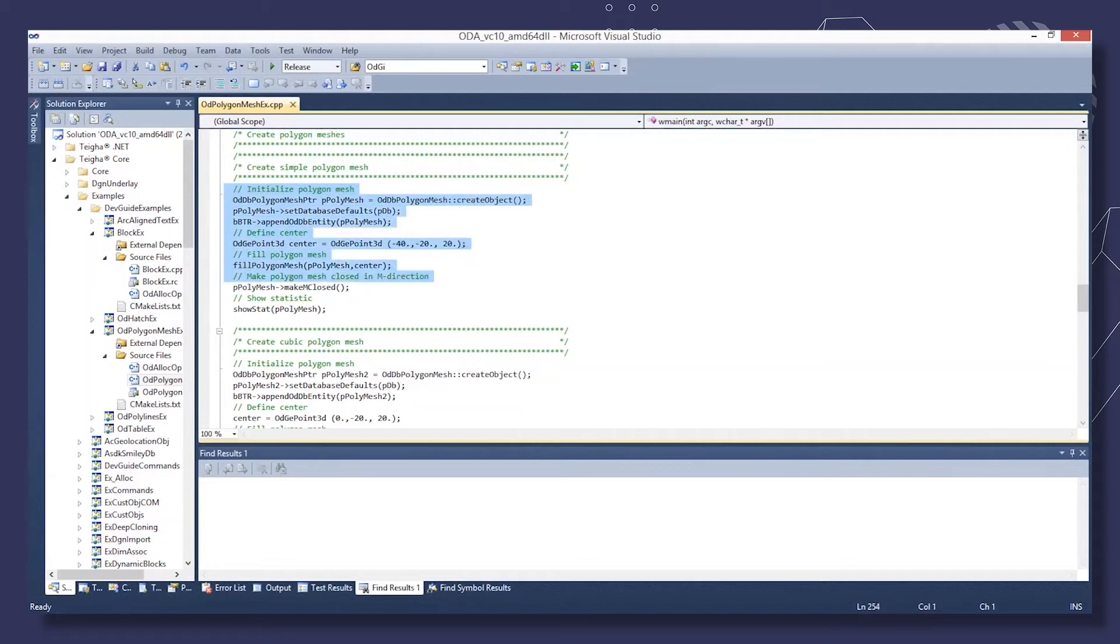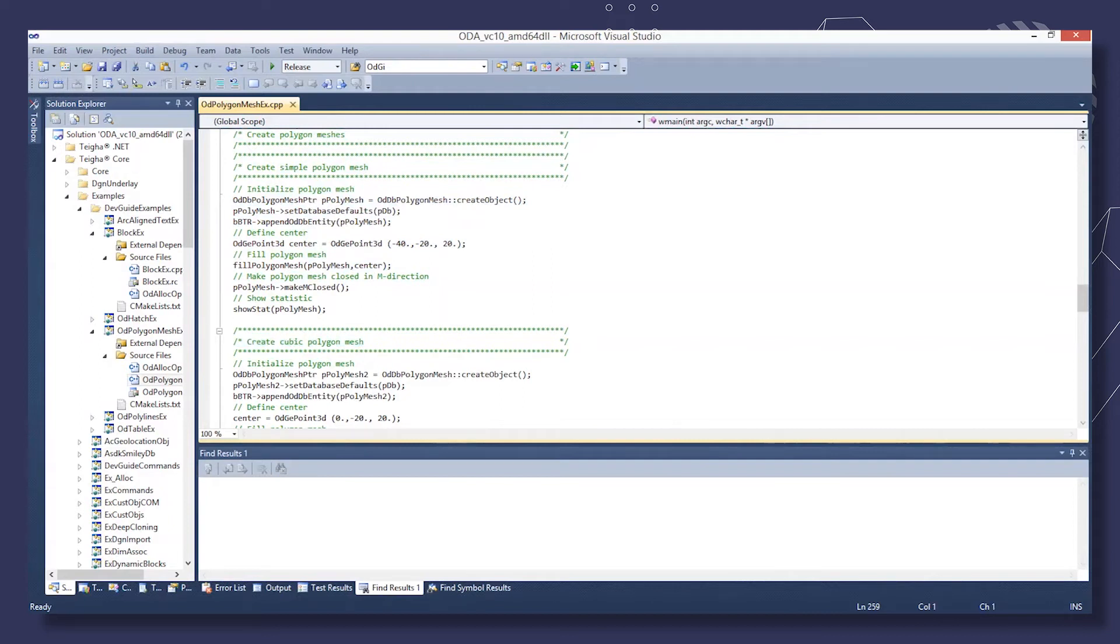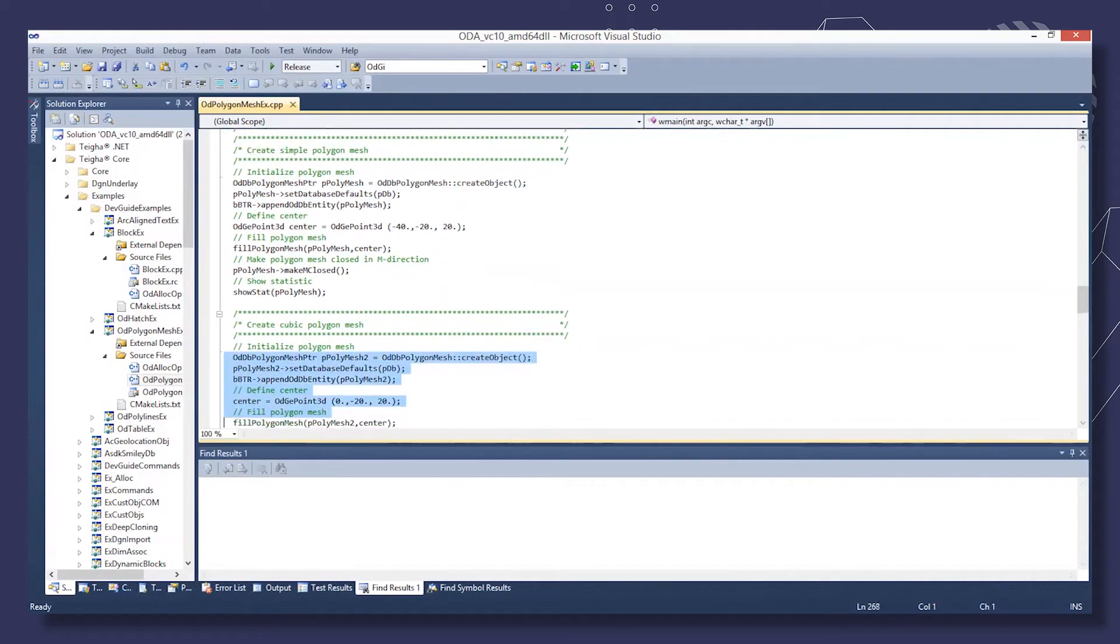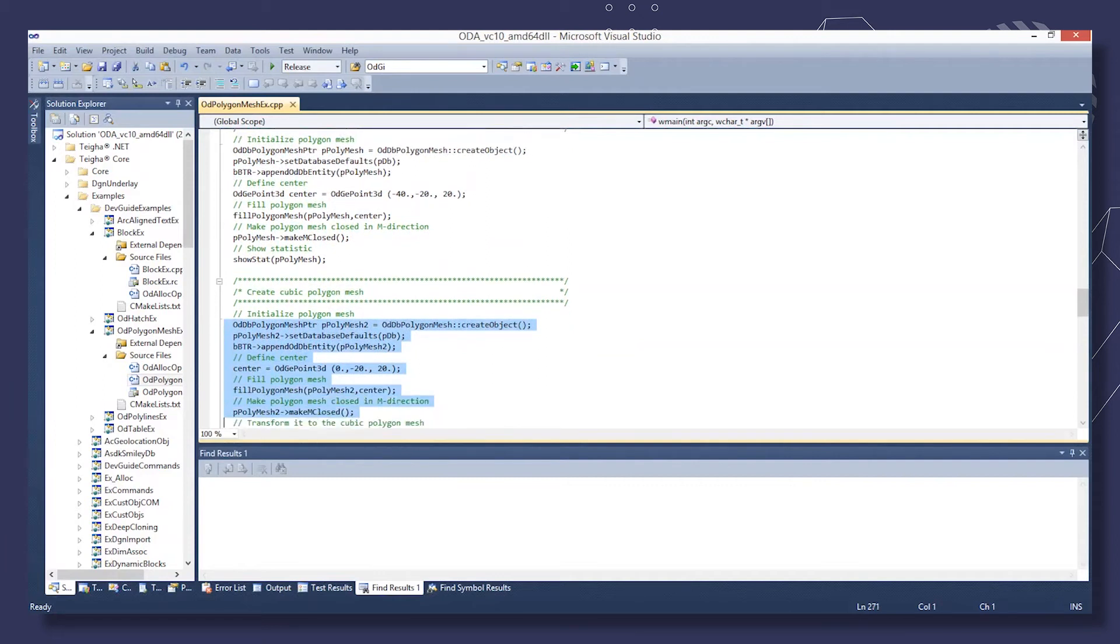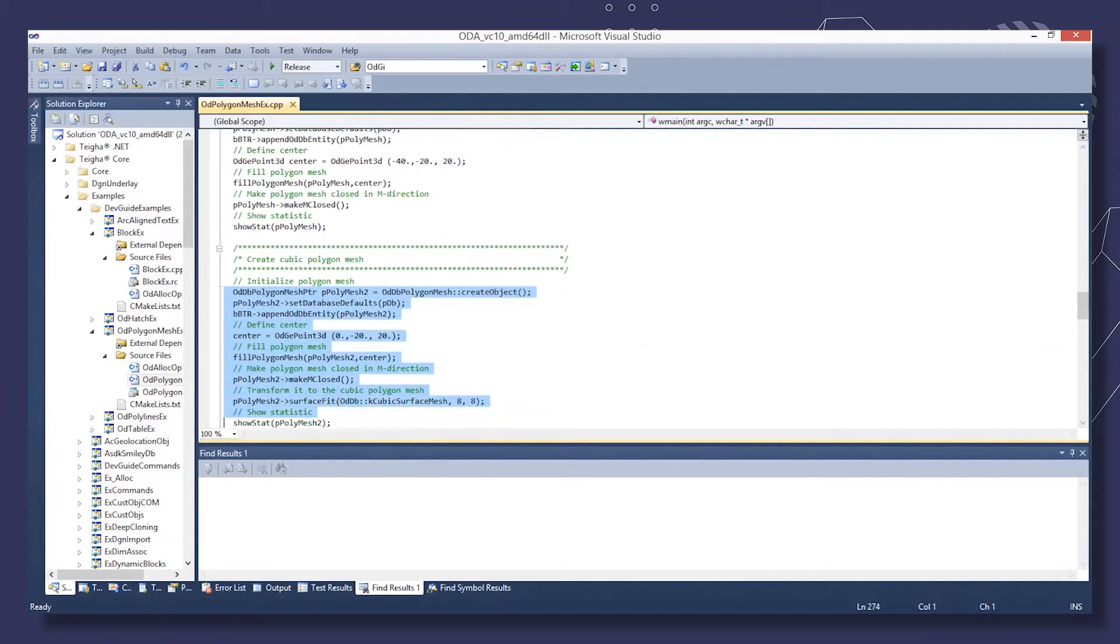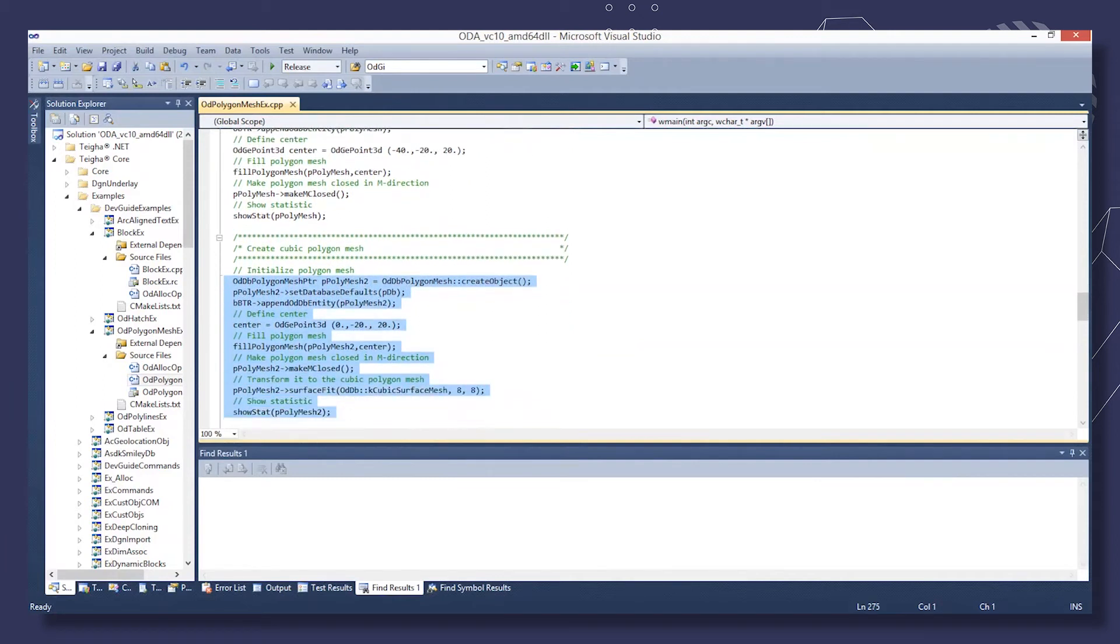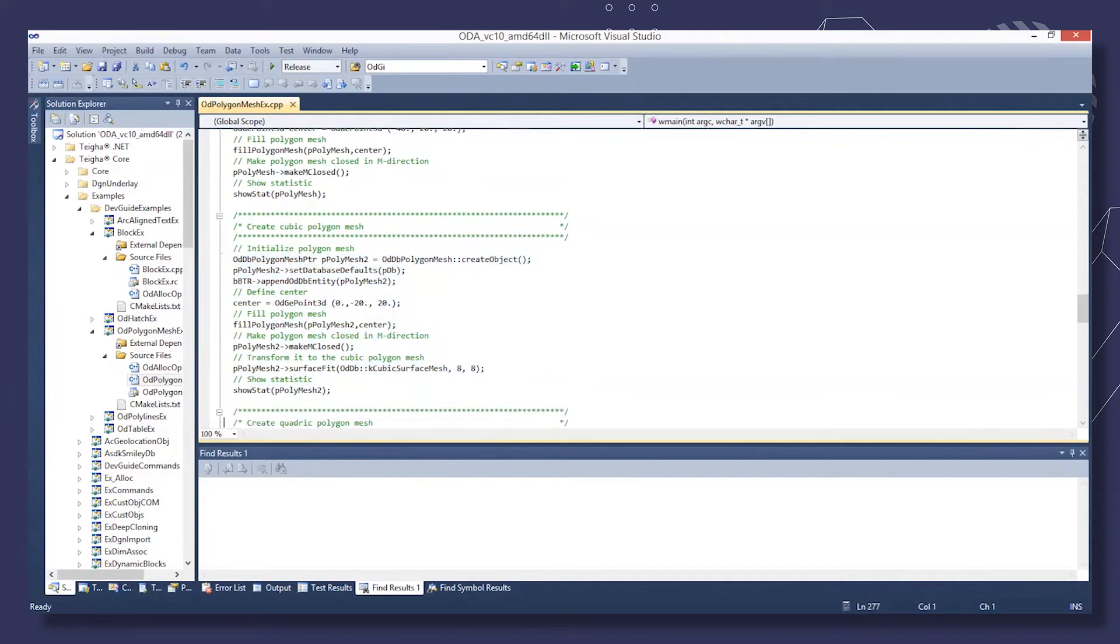Then, we create a Cubic Polygon Mesh and add it to model space. Next, create a Quadric Polygon Mesh and add it to model space.